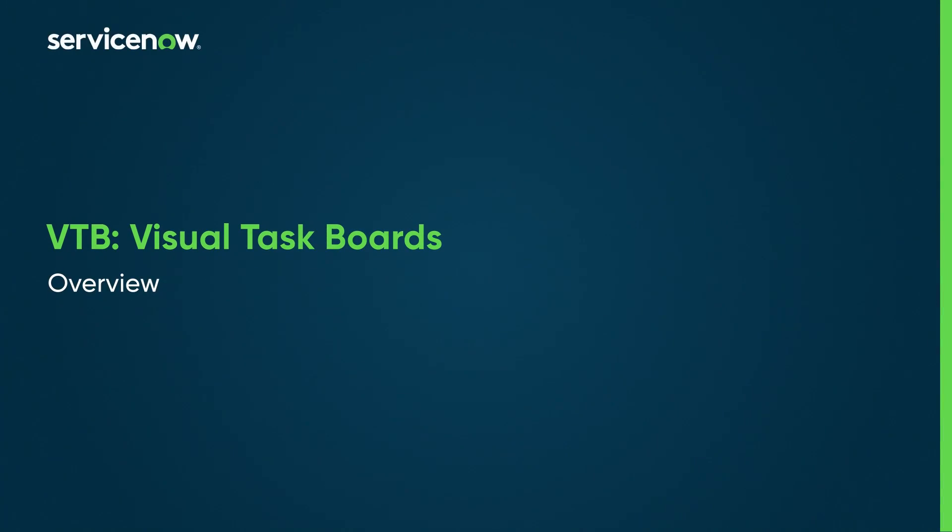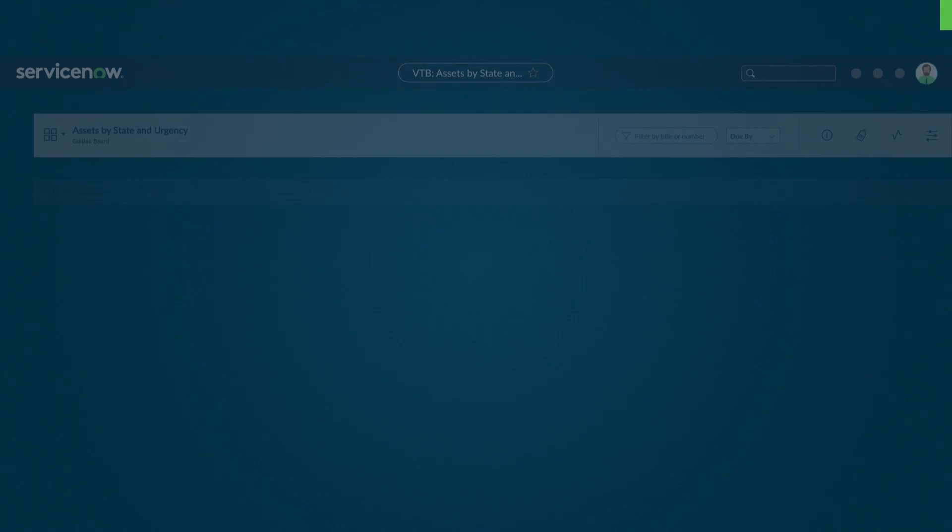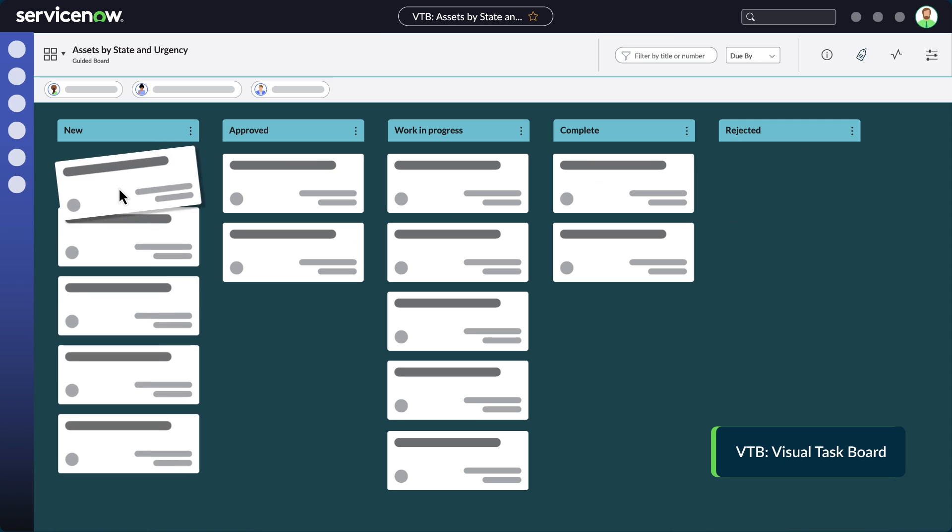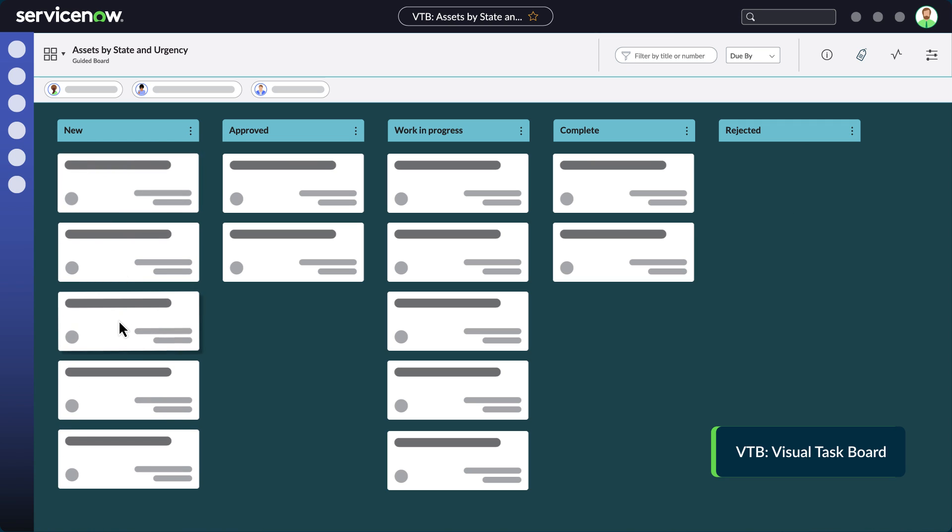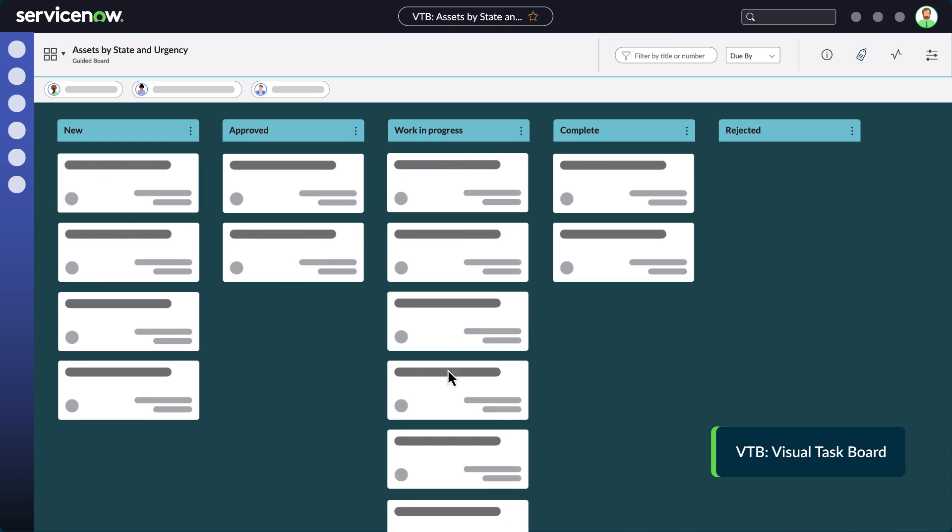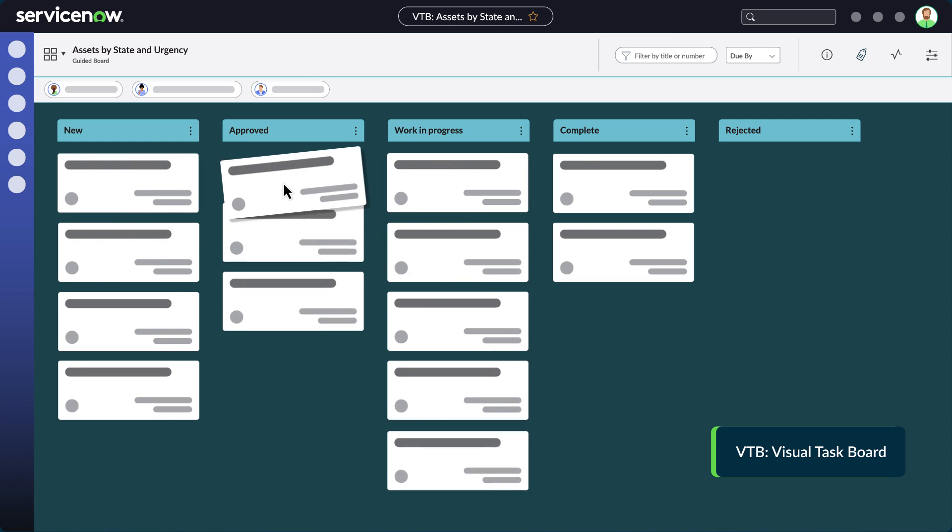On the Now platform, Visual Task Boards, or VTBs, provide a simple way to create your own task boards for different purposes. VTBs are a simple way to track and see the status of tasks with just a glance.